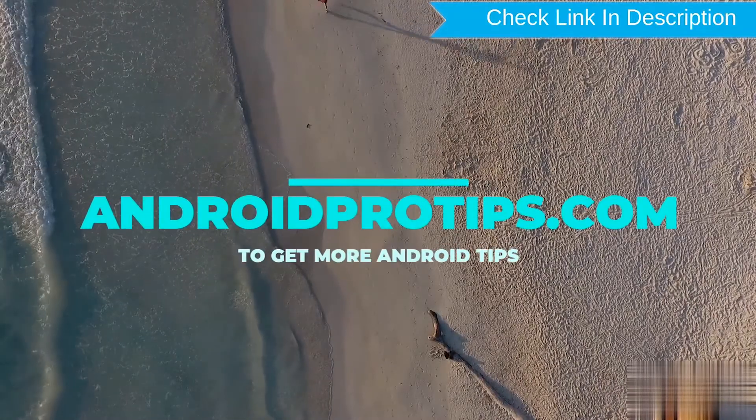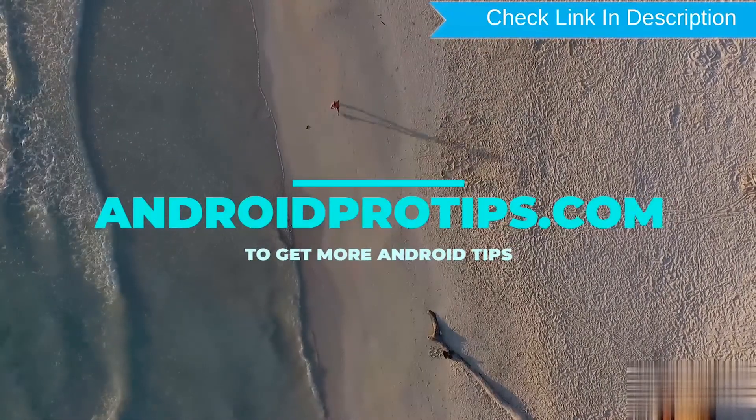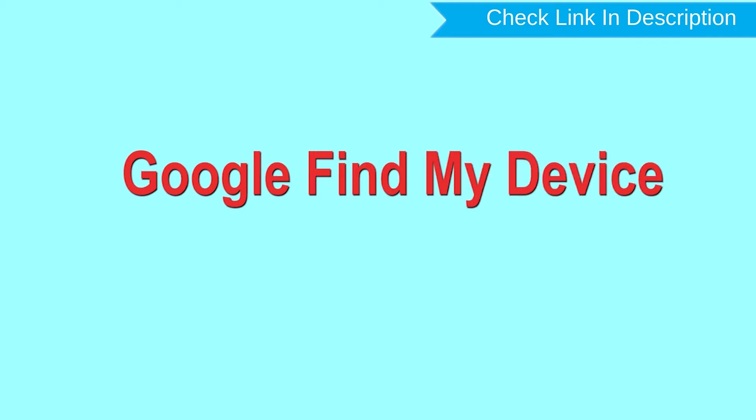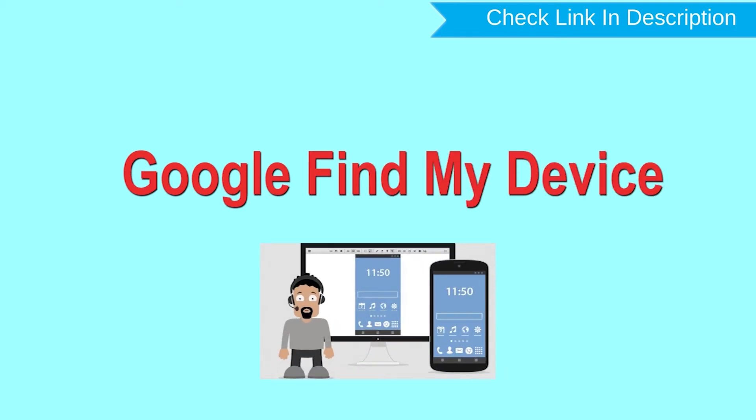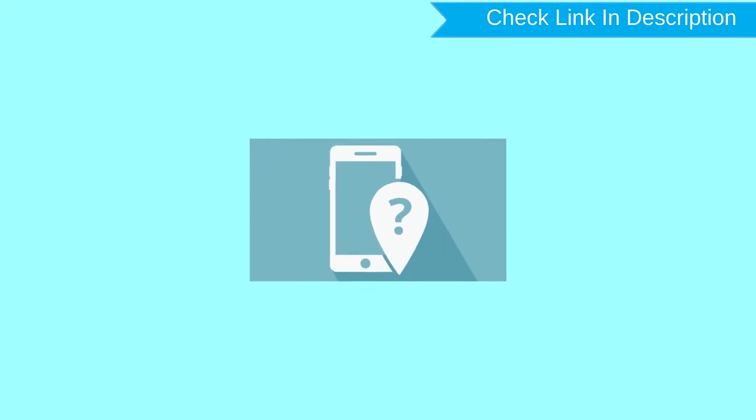Follow AndroidProTips.com to get more Android tips. Hard reset with Google Find My Device. This is the best method to reset your Android phone remotely.